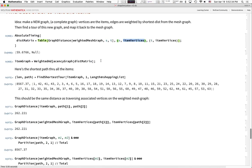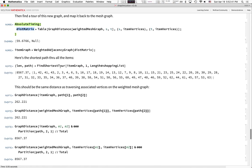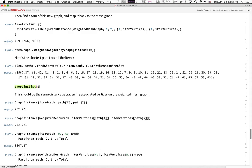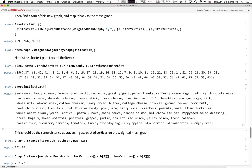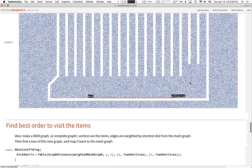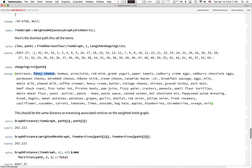This takes about a minute to run because for every pair of items including the entrance and exit, we're computing the graph distance — running the shortest path algorithm for 63-squared item pairs. Once done, we make a graph from this distance matrix and ask for the shortest path that goes from the first item to the last. The items are just numbered, but we can look up the names: I start at the entrance, then get fancy cheese — which makes sense because it's near the entrance — then work through the store and do produce last, near the exit.